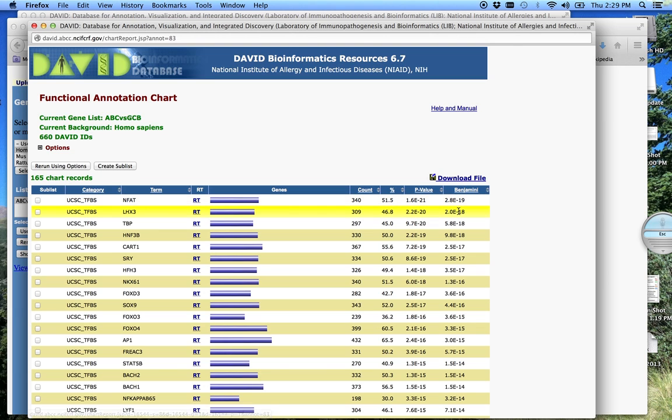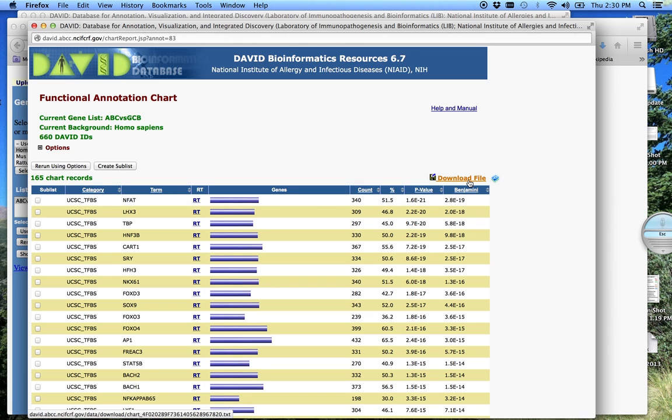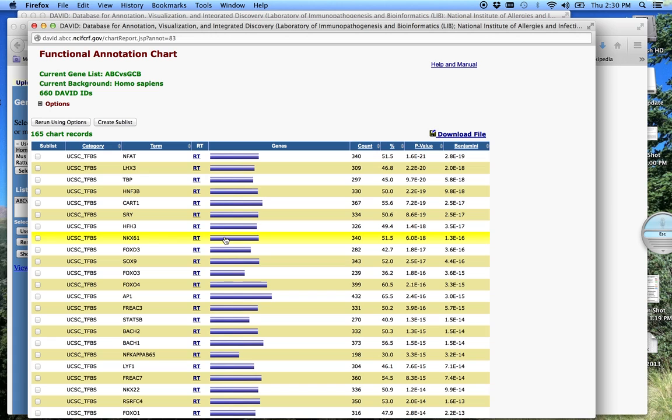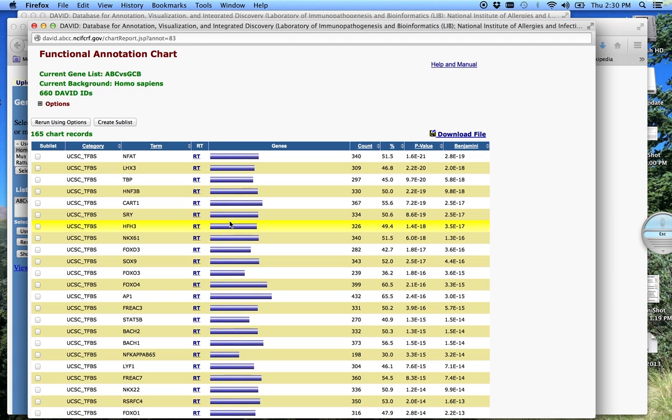Again, here's the Benjamini-Hochberg p-value. Again, you can download any of these lists at any point, and you can just go through this list and look for particular transcript factors and find those genes with a potential site for that. So this can kind of give you an idea of maybe some upstream regulators you might not know that are operating your system. This happens a lot. A lot of these transcription factors are activated by phosphorylation, removal of inhibitor. So you're never going to see it at the transcript level, but this gives you an opportunity to get to that level.